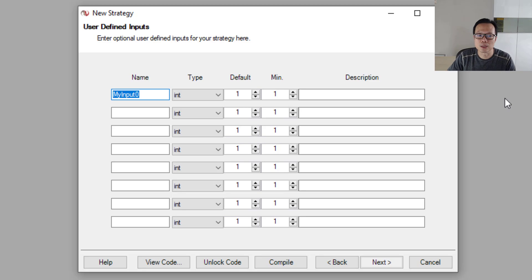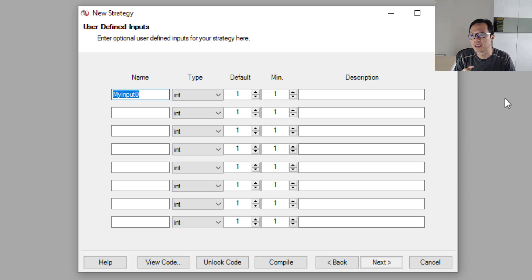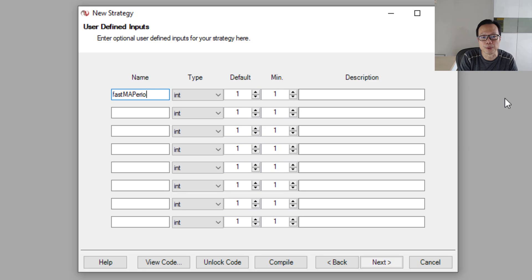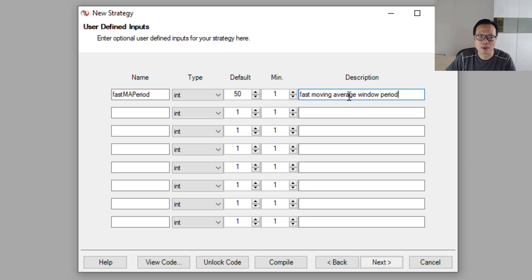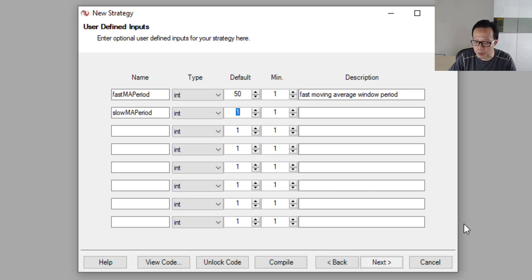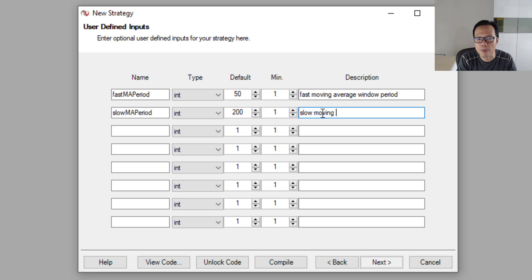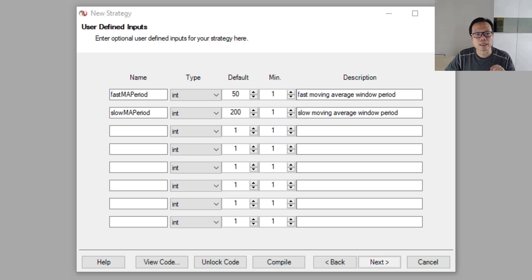In this new window, it is asking you to define the parameters you need to put into the strategy. We need two parameters: one for the period used to calculate the fast moving average, and one for the slow moving average. I'll put in the first one — FastMAperiod — with a default value of 50, meaning a 50-day moving average period. The description will be 'fast moving average window period.' Then the next parameter is SlowMAperiod, for which I'll use a period of 200 days — the slow moving average window period. You can also define the data type here. NinjaTrader allows Boolean, Double, Integer, or String. Since both parameters are about the number of days, we need integer values.